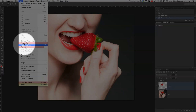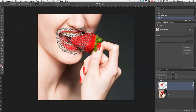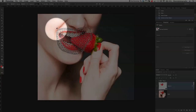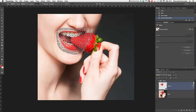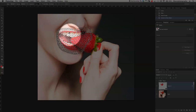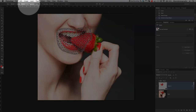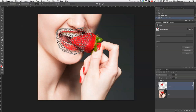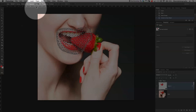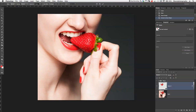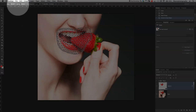Now I'm going to go to Edit and then Puppet Warp. You can see we have the mesh applied just around our new area. At the top in the options bar, you've got a few settings — you can adjust the mesh expansion, change the density, the mode, and toggle Show Mesh on or off. These are handy little options to keep in mind.